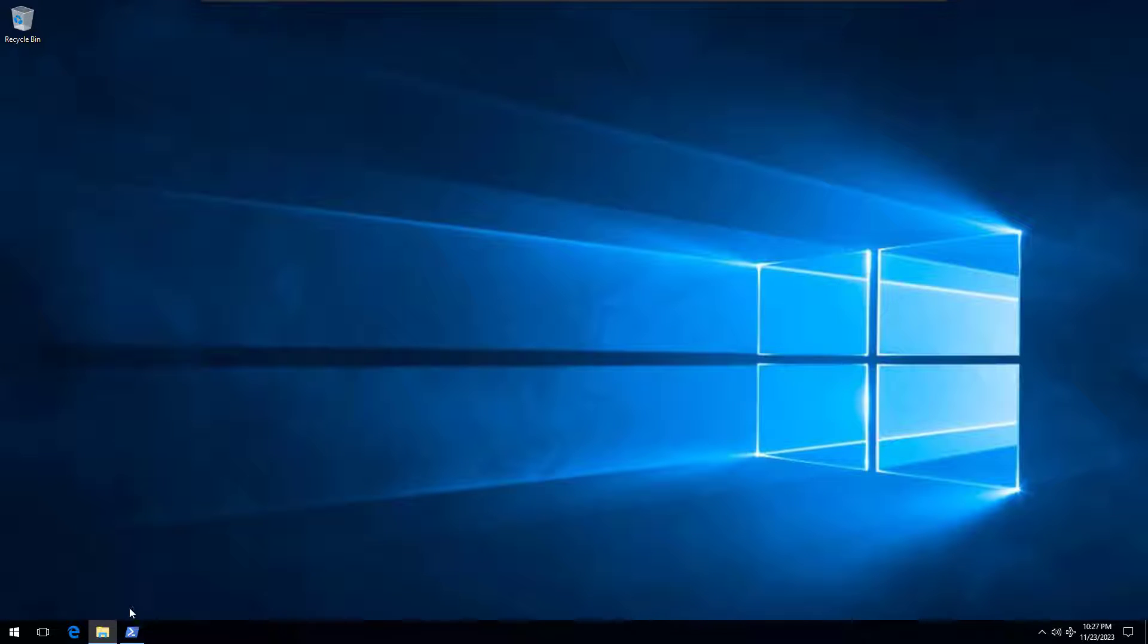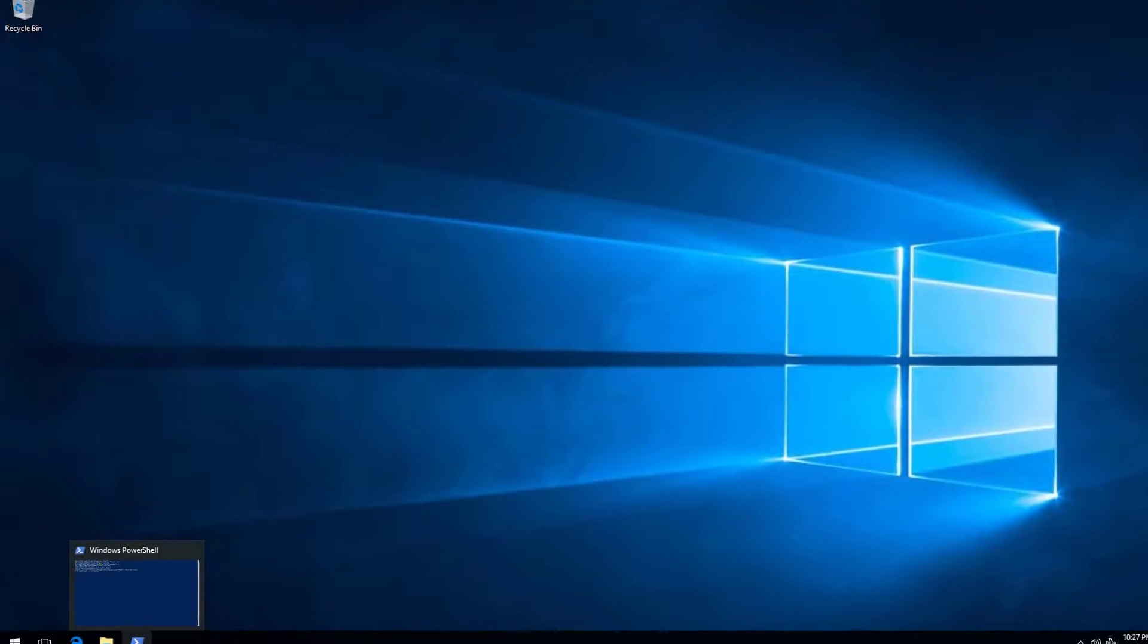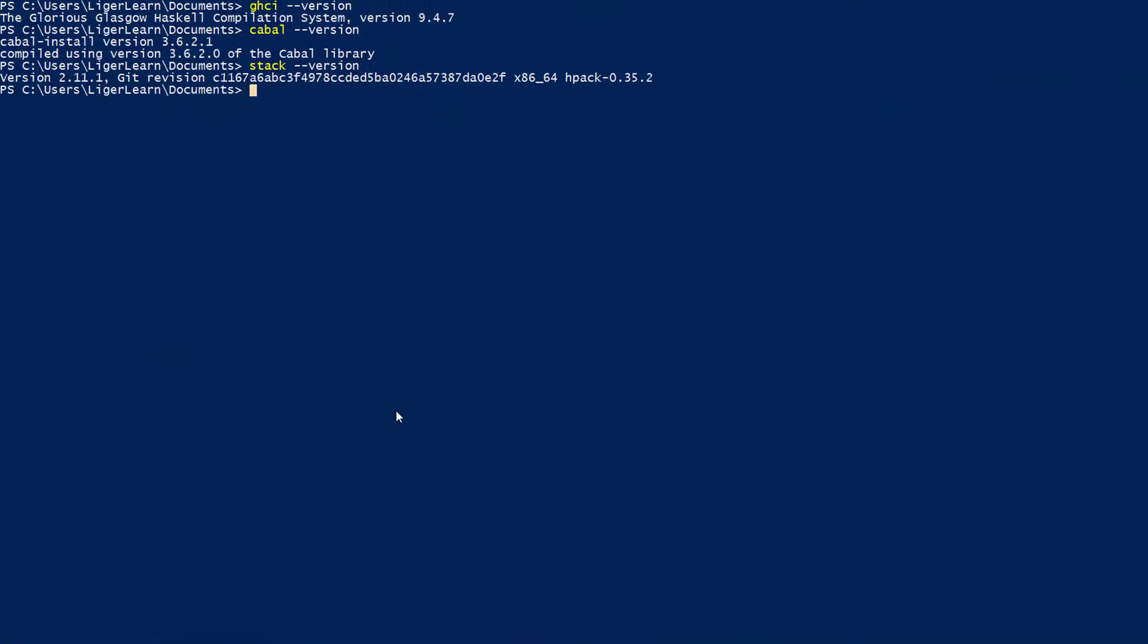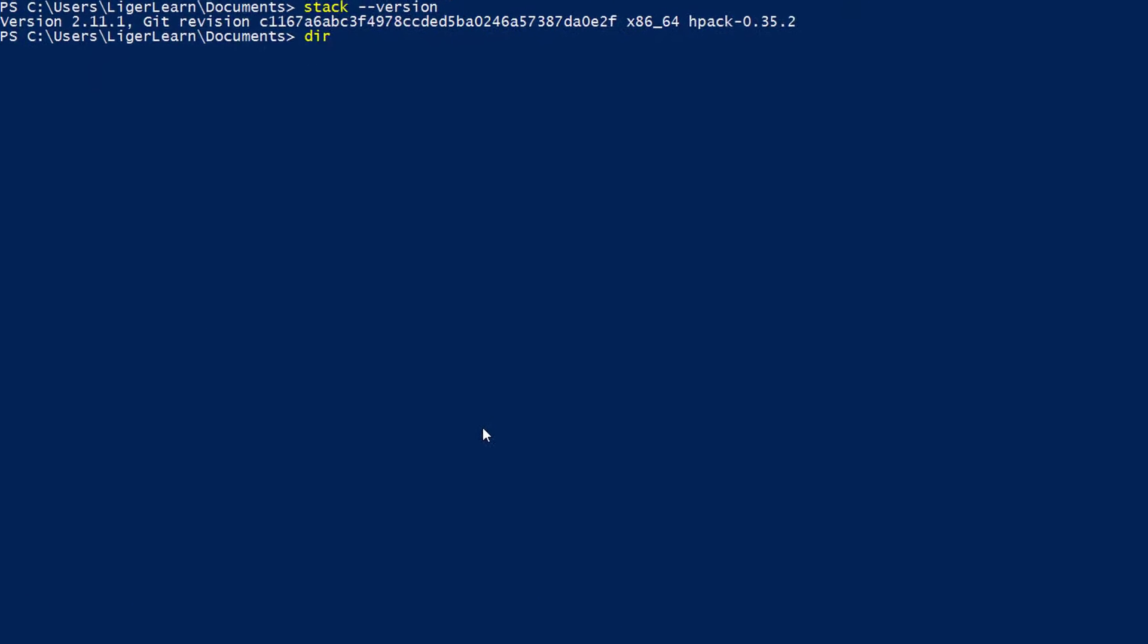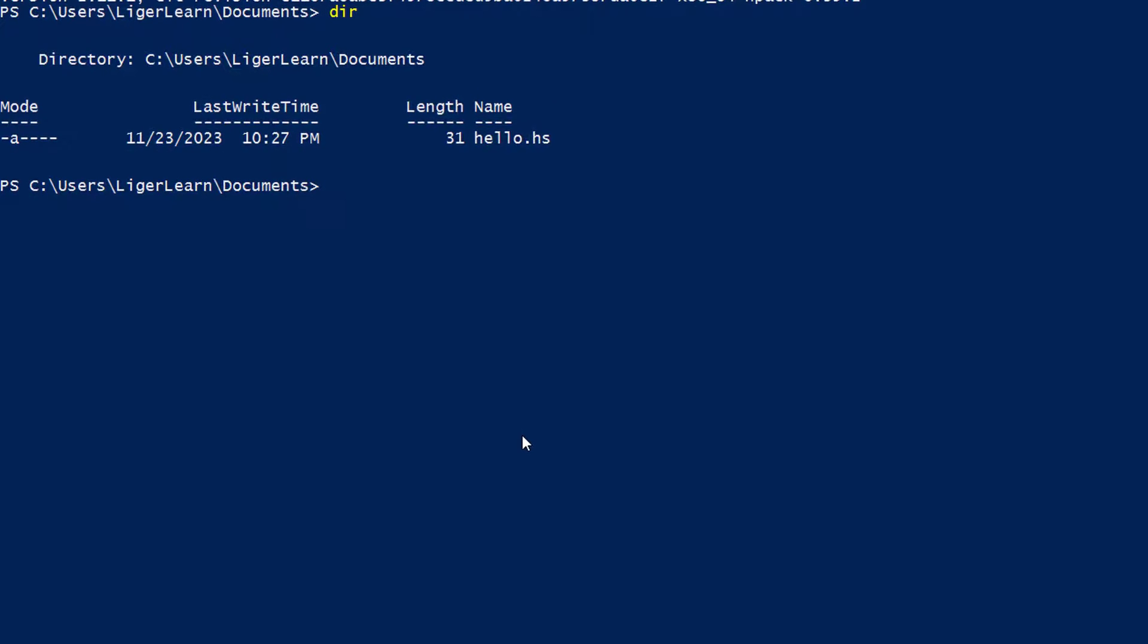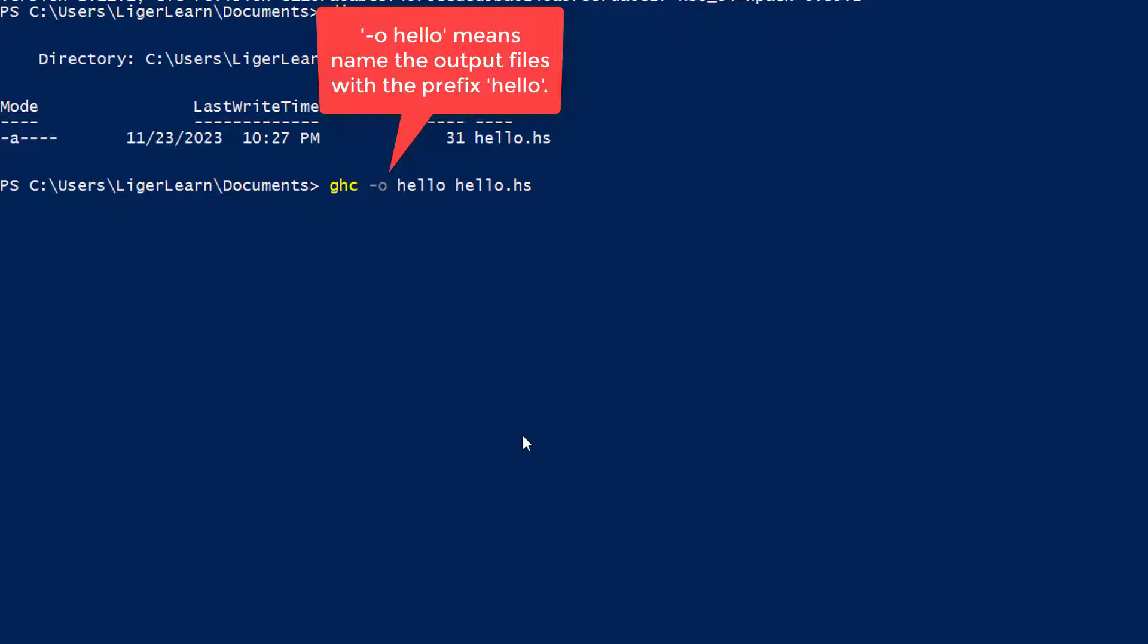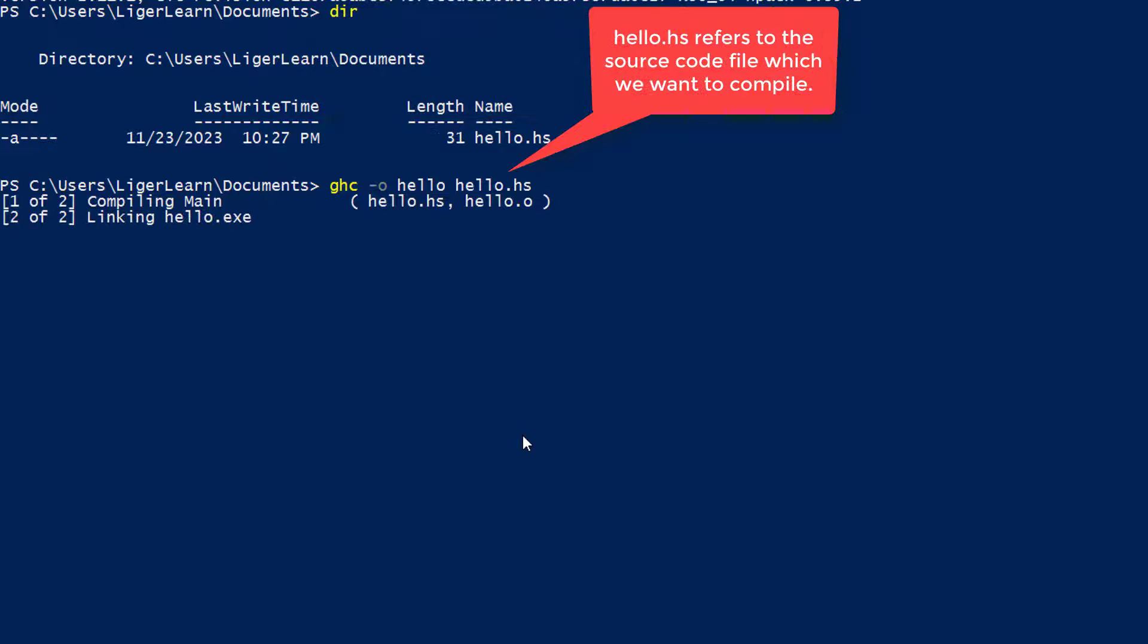We are going to compile this Haskell file and run it. Let's open up a PowerShell session so we are in the directory where we saved the file. You can see here that in the current directory there is a hello.hs file which we saved. Then we will run the command ghc space dash o space hello space hello dot hs. The first hello refers to what we want the output files to be named, and the second hello dot hs is the source code file we have created which we want to compile.